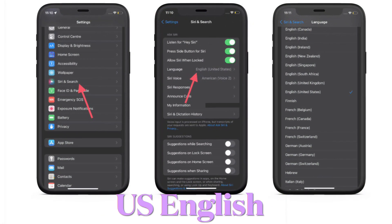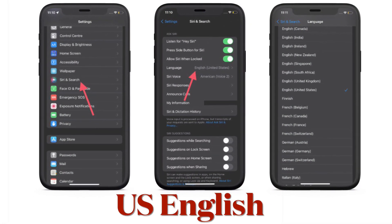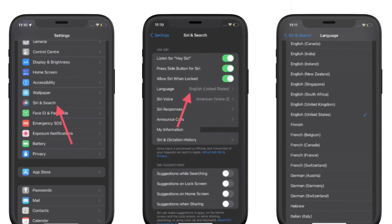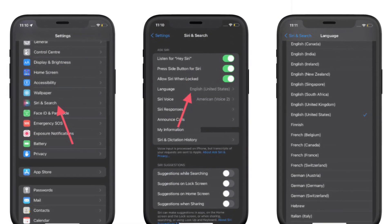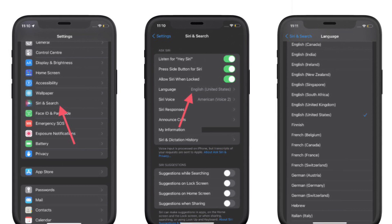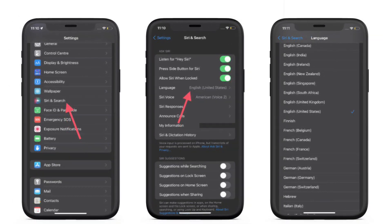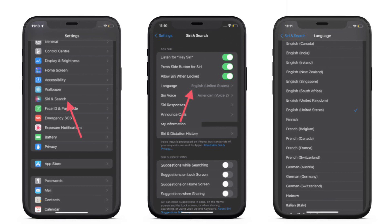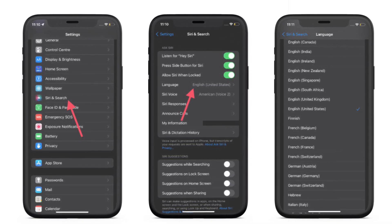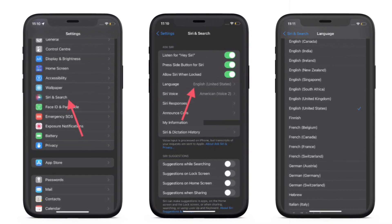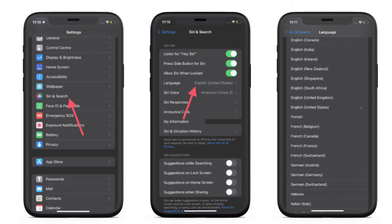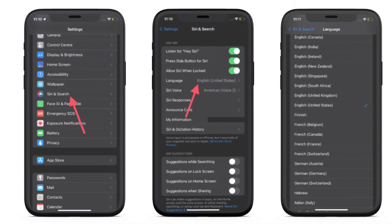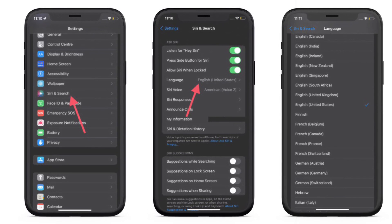Another thing I would suggest is to make sure that you have selected United States English. The reason is that right now offline Siri supports only United States English. To get it done, simply launch the Settings app on your iPhone or iPad, select Siri and Search, then tap Language, and make sure that you have selected United States English.